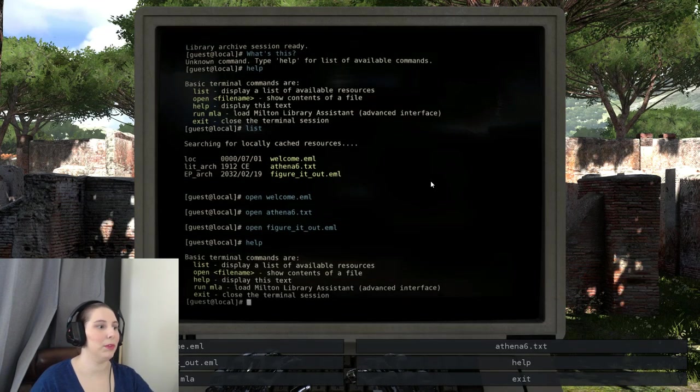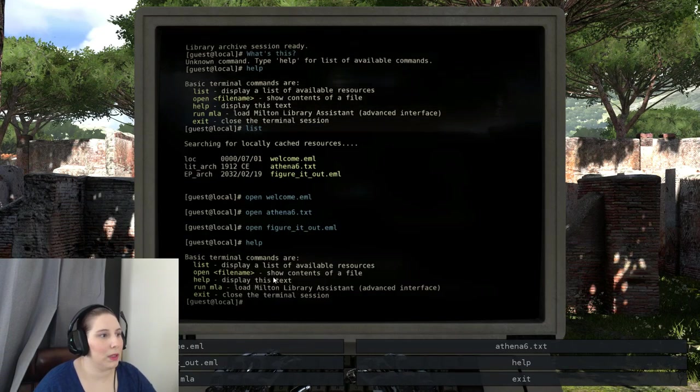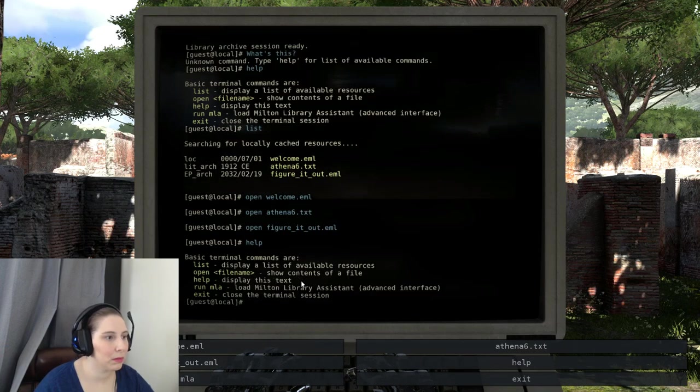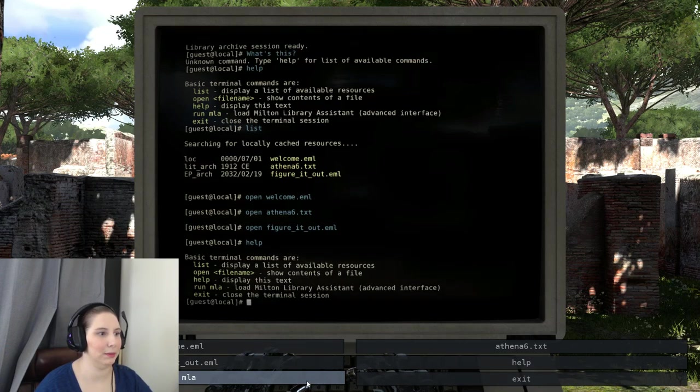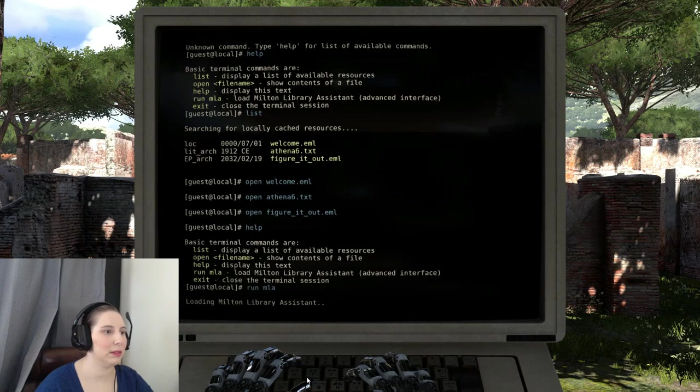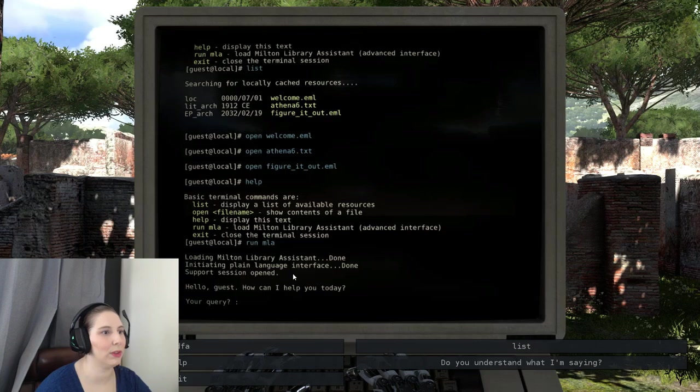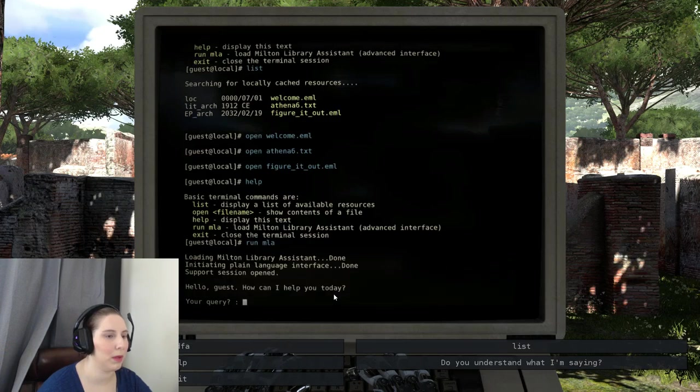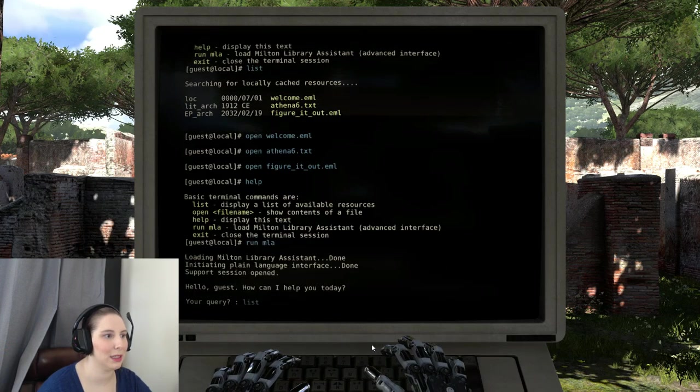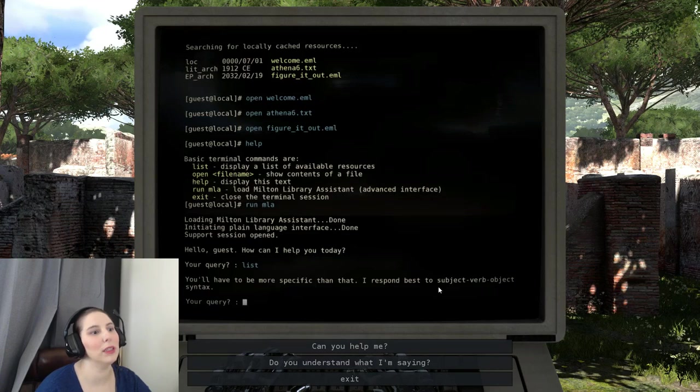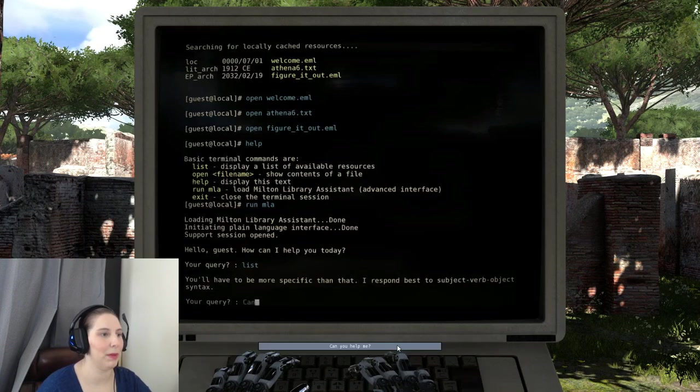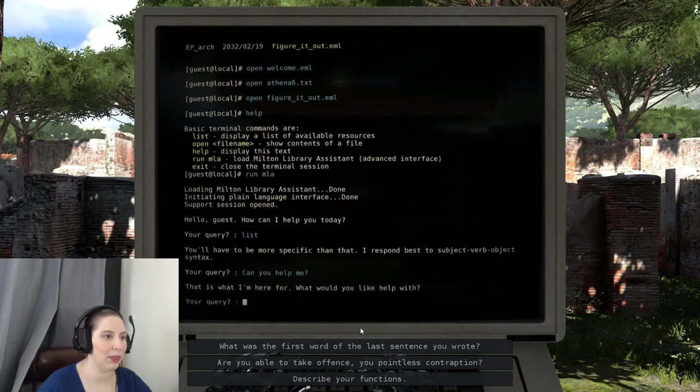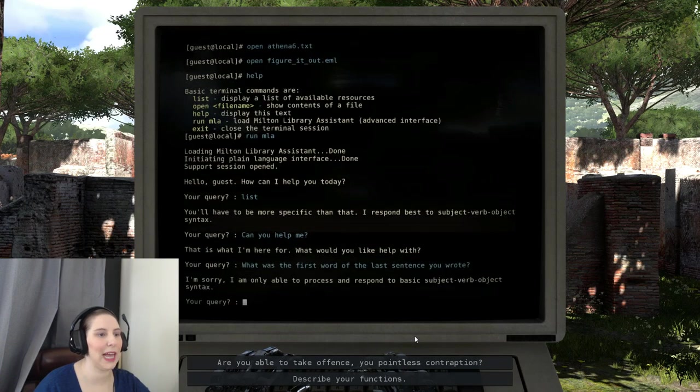Alright, let's see. We've opened the file names that are available here. Let's run the MLA, the Milton Library Assistant. It's an advanced interface. Loading, initializing plain language interface done, support session open. Hello guys, how may I help you today? Your query? List. You will have to be more specific than that. I respond to subject-verb-object syntax. What is your query? Can you help me?